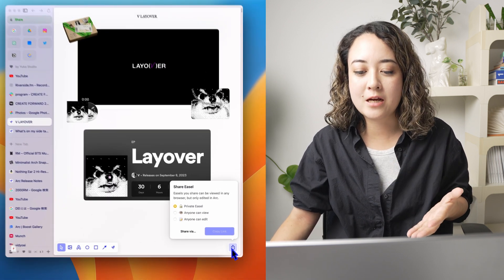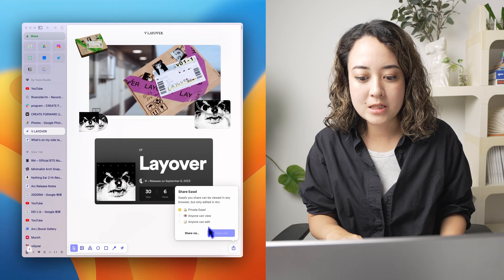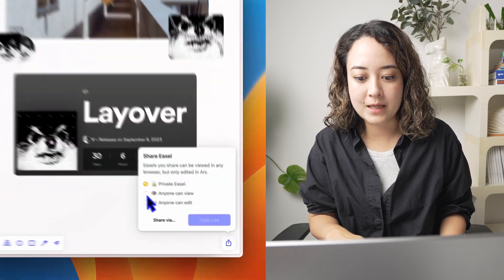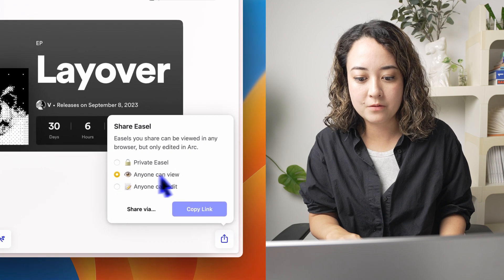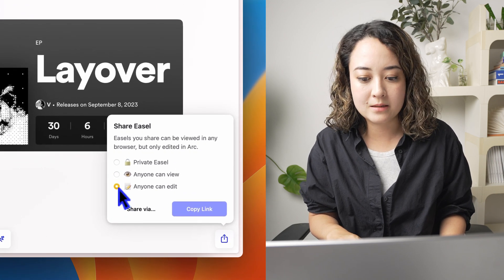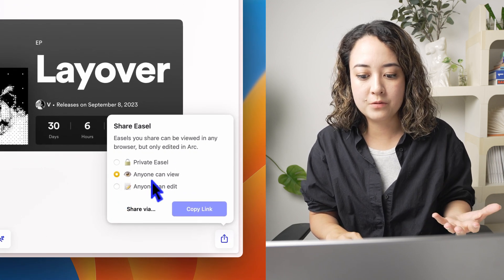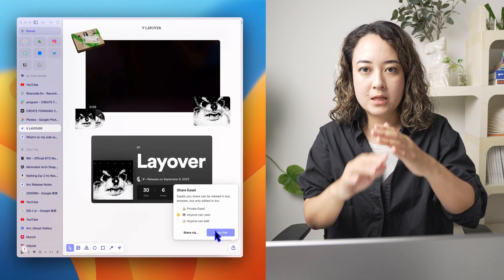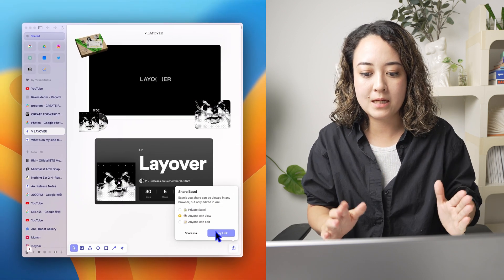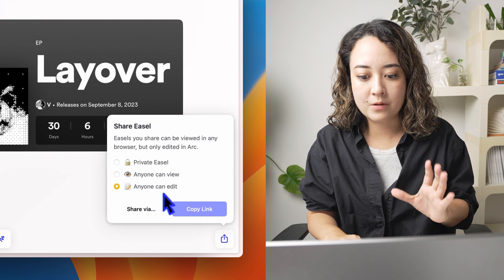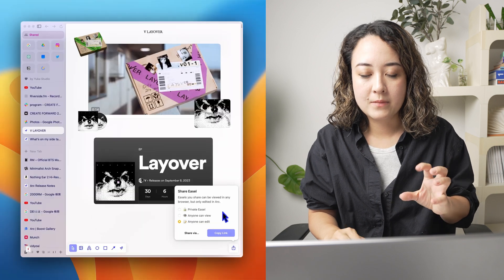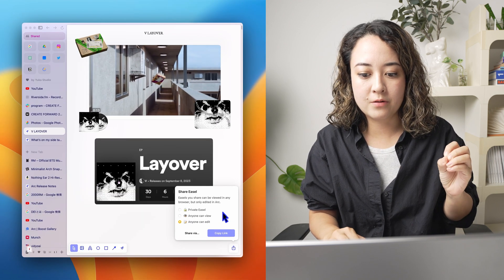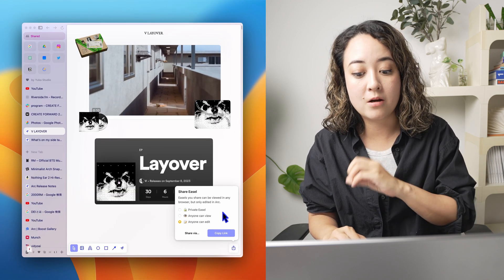And another thing that is very cool is that you can even share this easel. So you can share it as anyone can view or anyone can edit. If you say anyone can view and share this link, anyone can view this page as a website. If you share it as anyone can edit, anyone can see it, although it can only be edited within Arc.